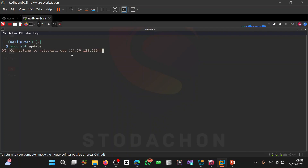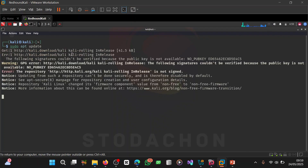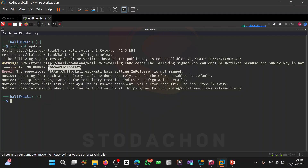When you run sudo apt update, it brings out an error message — a warning GPG error from http://kali.download/kali, kali-rolling InRelease: the following signatures couldn't be verified because the public key is not available: NO_PUBKEY, followed by a key value.